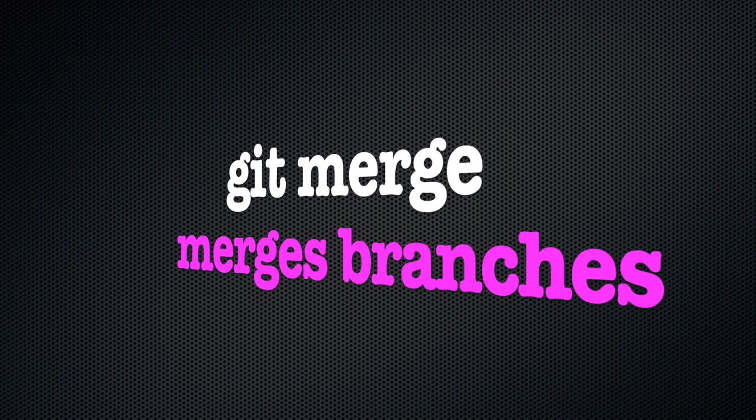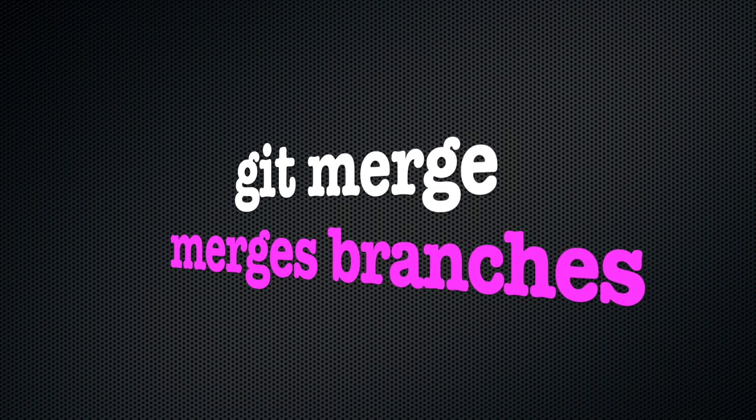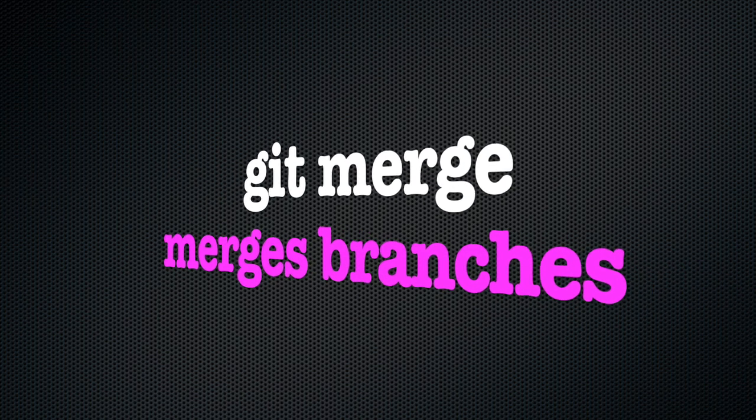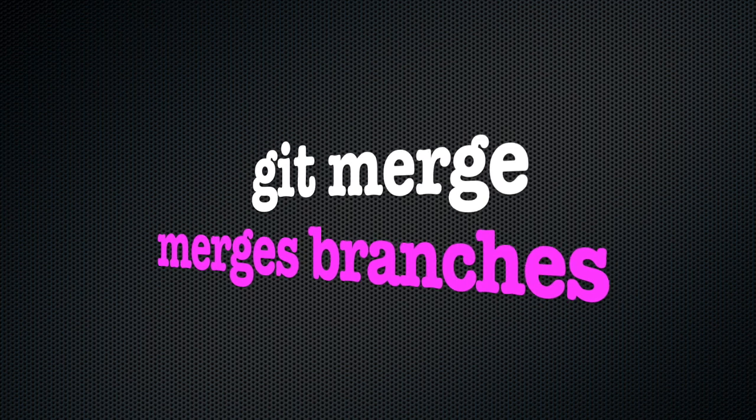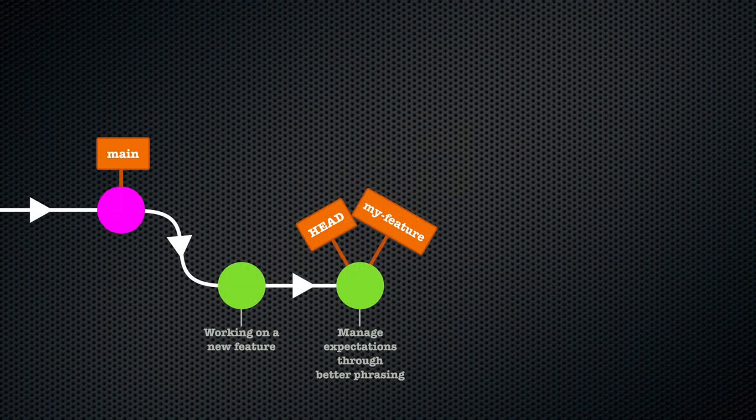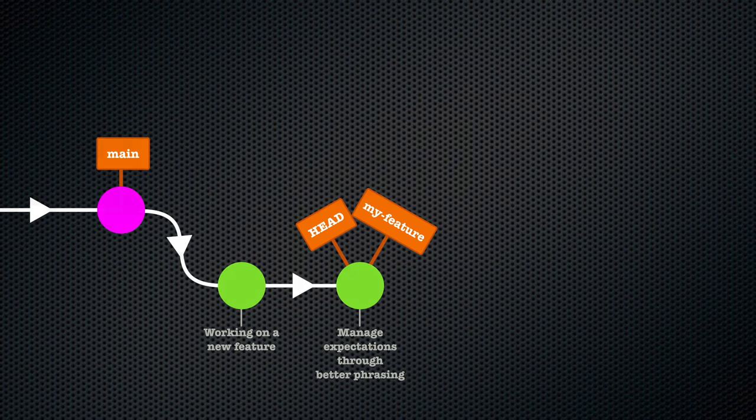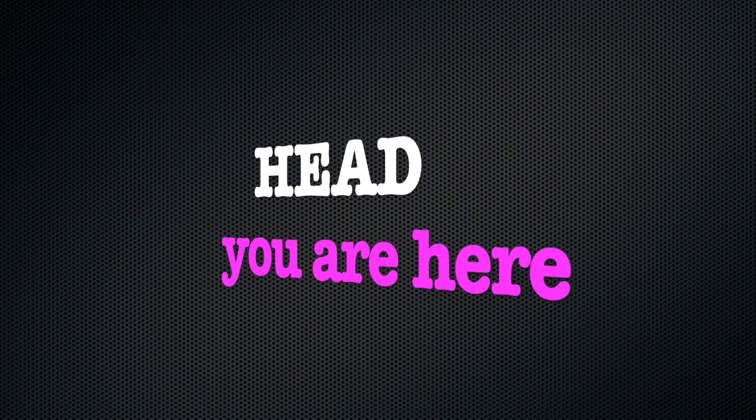The git merge command will merge whatever branch we ask it to into the branch that has the HEAD label on it. Remember that the HEAD label is the equivalent of a you-are-here marker on our DAG.